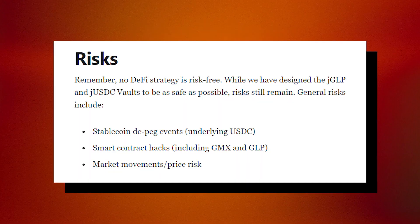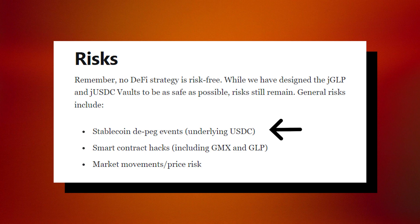Some of the actual risk factors for investing into these vaults include stablecoin DPEG events on USDC, which is a key factor in bringing you the APR that you see, smart contract hacks, and large market movements.